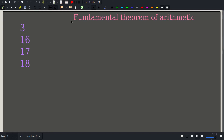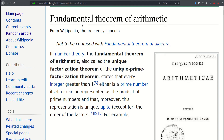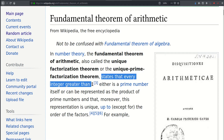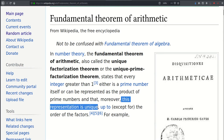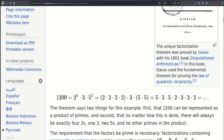The fundamental theorem of arithmetic states that every integer greater than 1 either is a prime number itself, or can be represented as a product of prime numbers, and moreover this representation is unique. So given any number like 1200, we can represent this as 2 raised to the fourth power times 3 times 5 squared. If we order the prime factors in increasing order, this representation is unique.